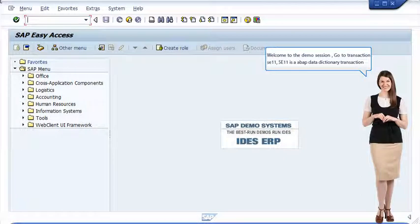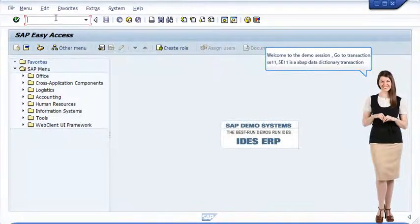Welcome to the demo session of ABAP Data Types. Go to Transaction SE11. SE11 is the ABAP Data Dictionary Transaction.